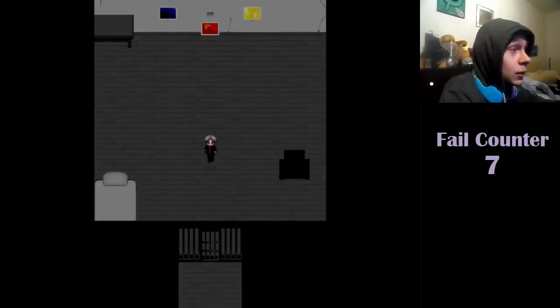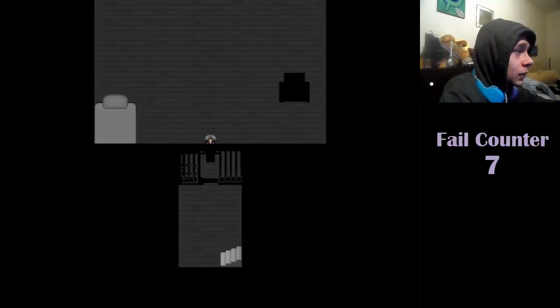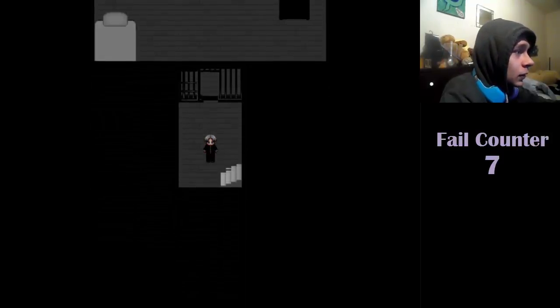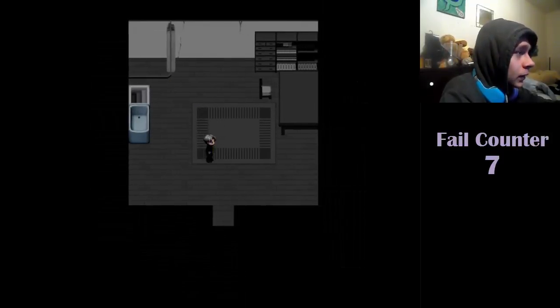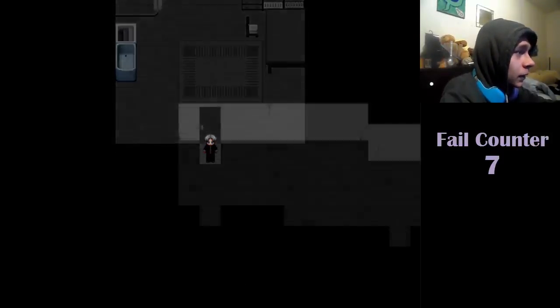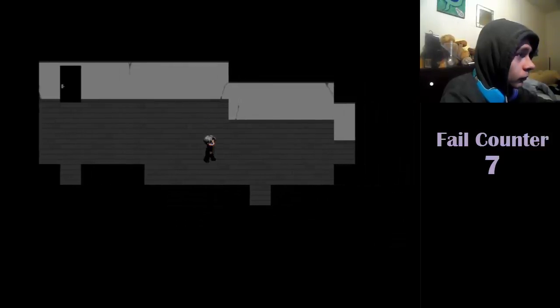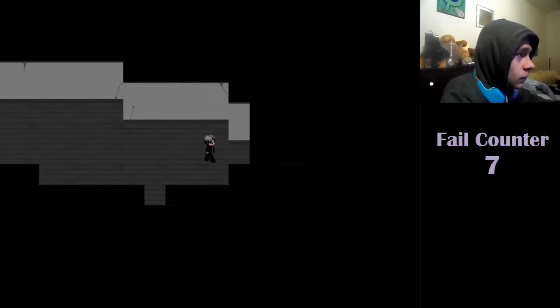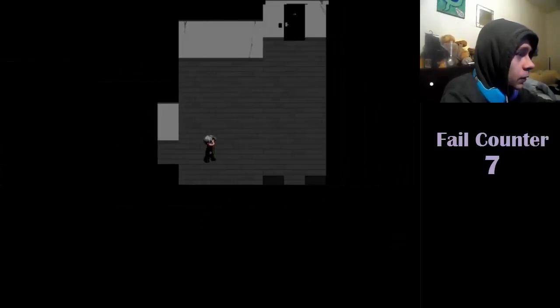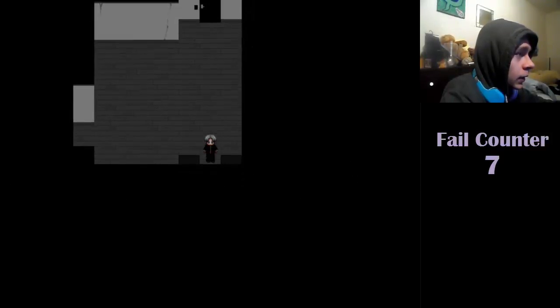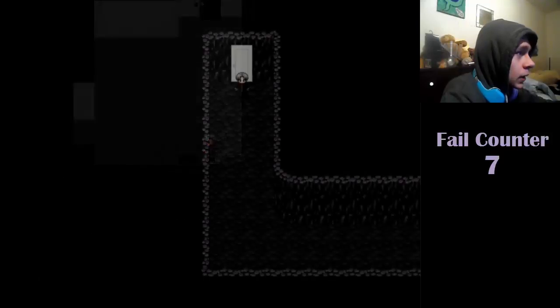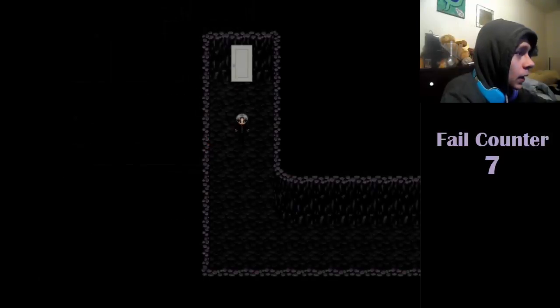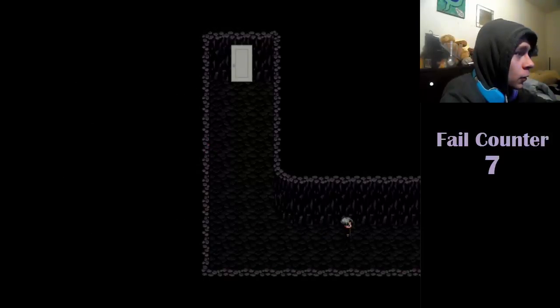This is good. Now we can go here. Use the hidden door key.